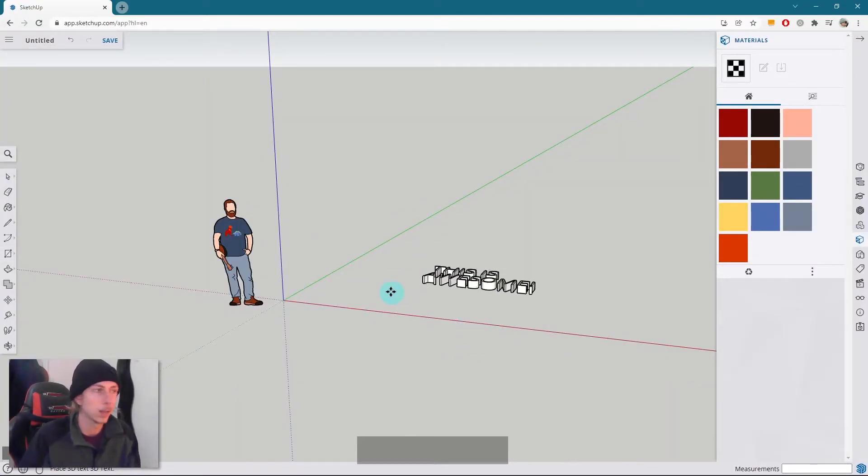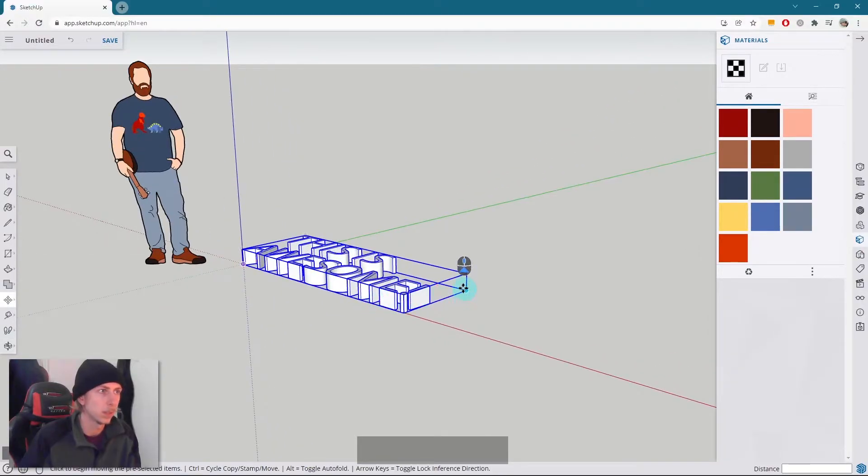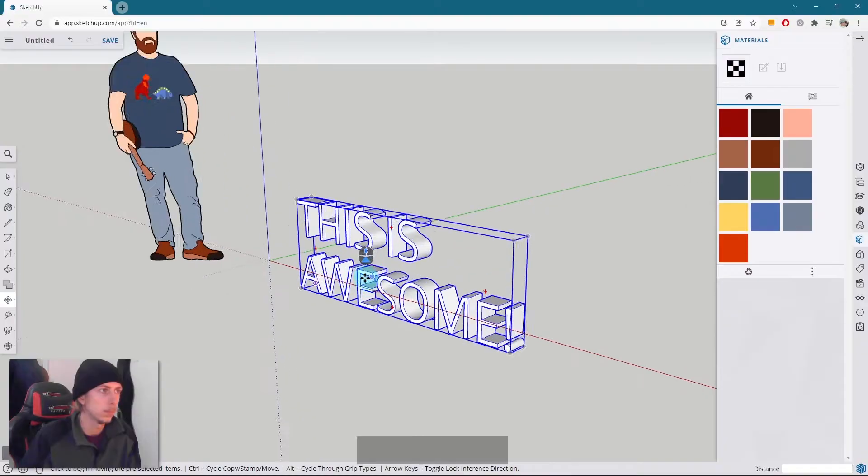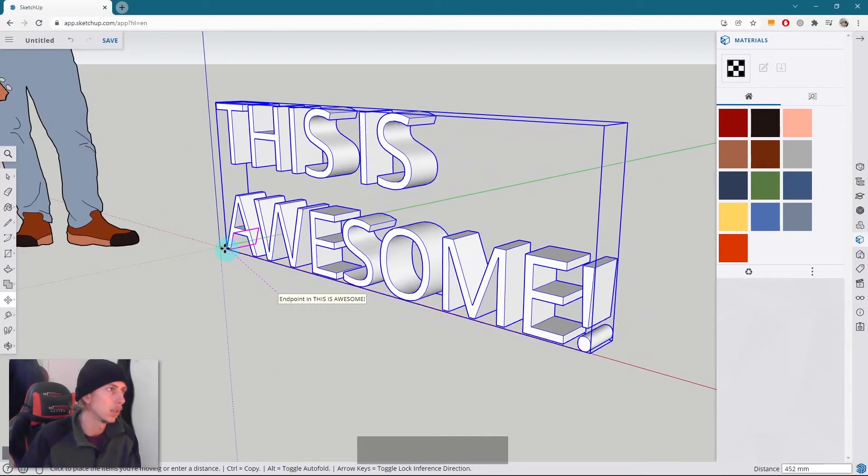And I can now place my text like that, and I can just flip it up like so, and then we can just move it back to the origin.